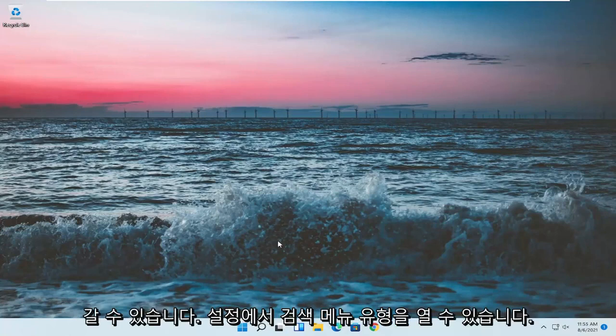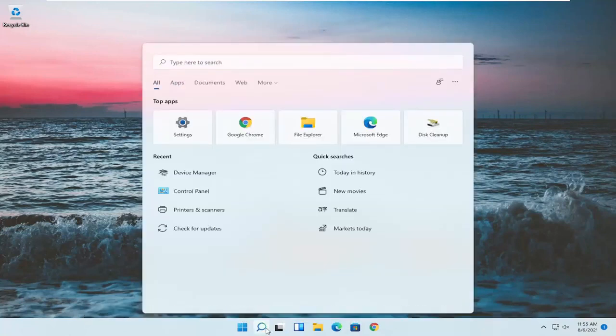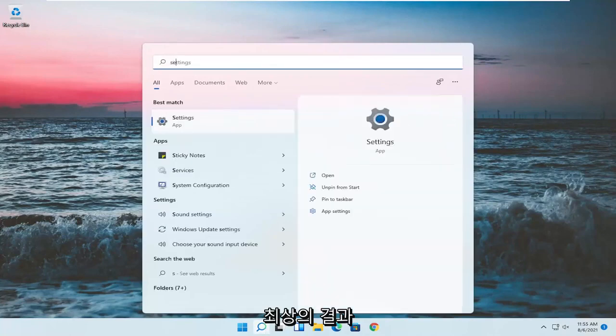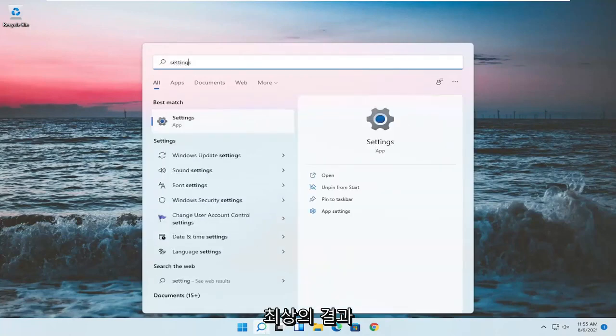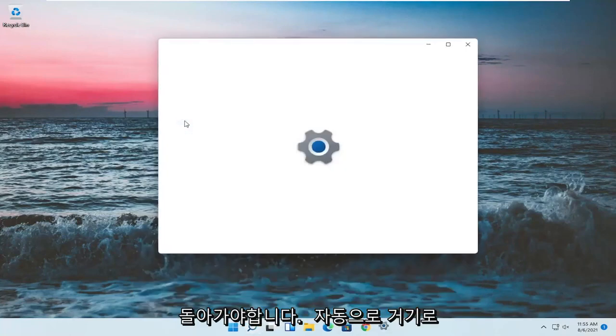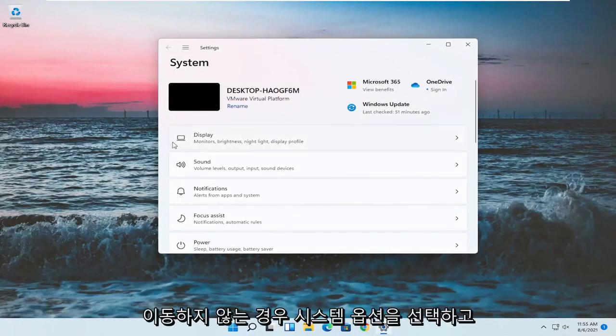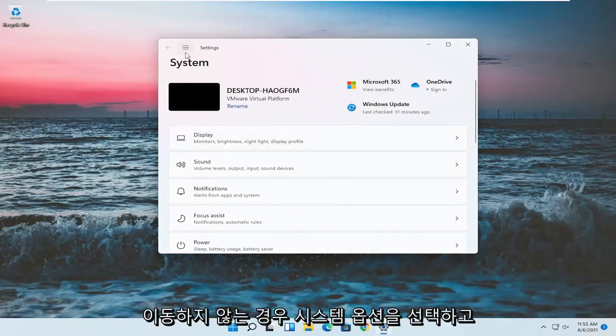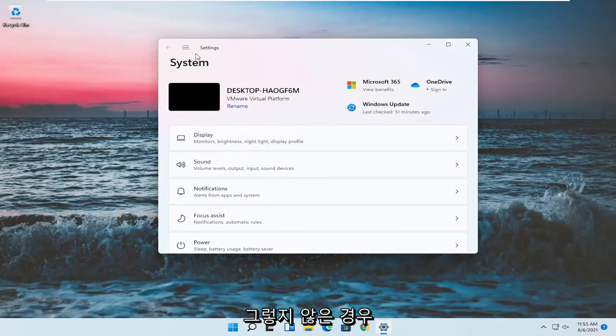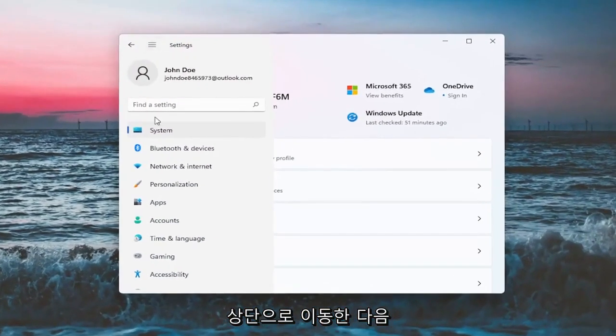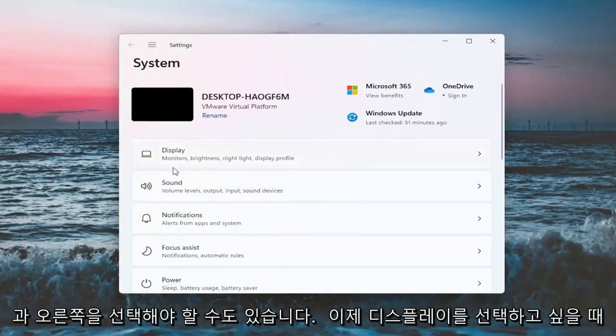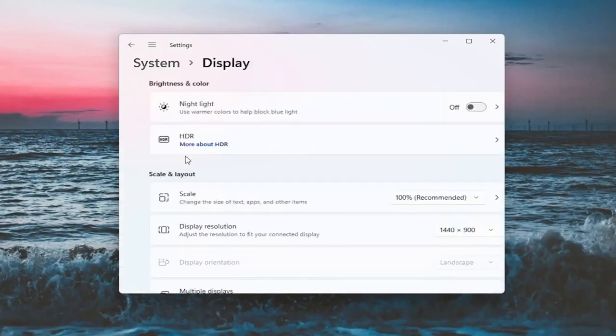Something else now, if we want to go into settings, you can open up the search menu, type in settings. Best result should come back with settings, go ahead and open that up. You want to select the system option. If it doesn't automatically take you there, you might have to go up to the top and select system. And on the right side, you want to select display.